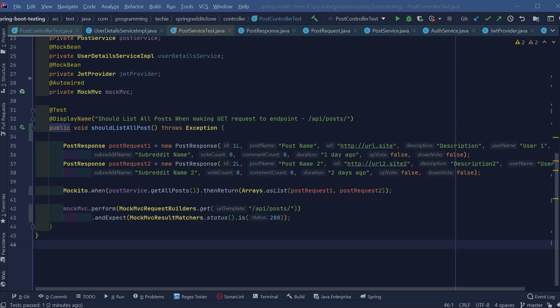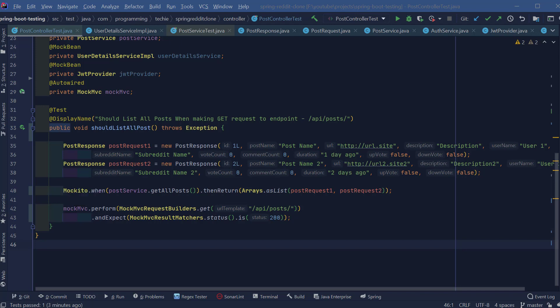And as we are expecting a list, I can type Arrays.asList and pass in the two response objects here. So what's going to happen at the time of running the test is whenever this postService.getAllPosts method is being executed, Mockito will return this list as a response.